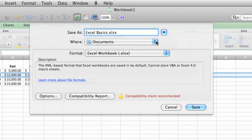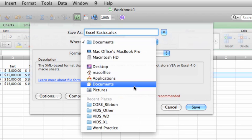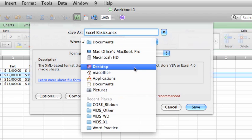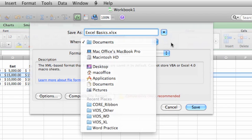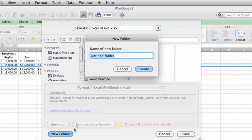The Where pop-up menu lists the most common and most recent folders where you've saved a workbook. To save in a folder that's not listed in this menu, or in a new folder, click this button. Then click New Folder and add a new folder called Excel Practice in your Documents folder.